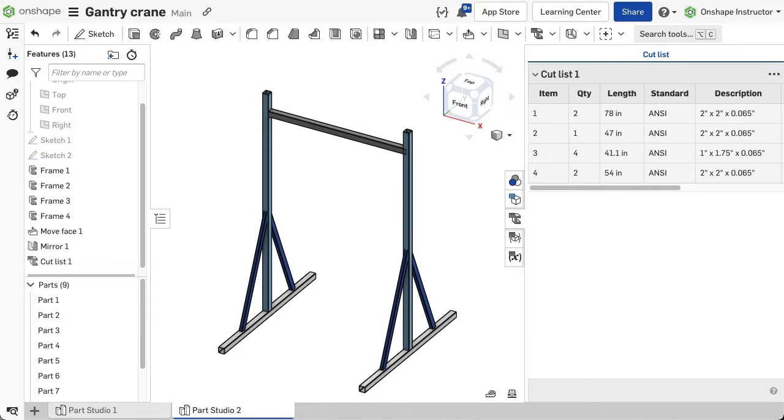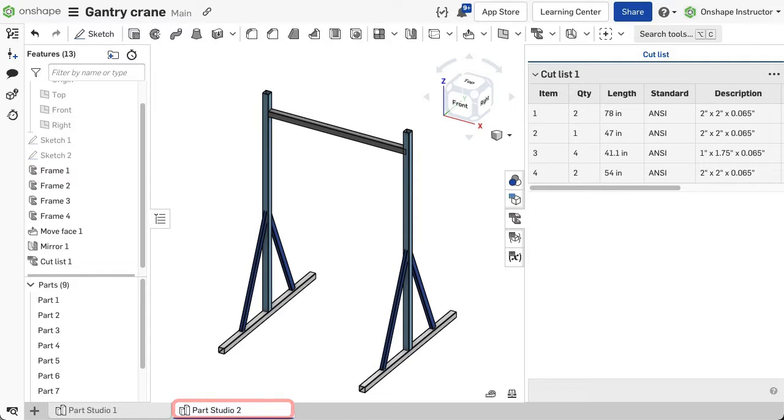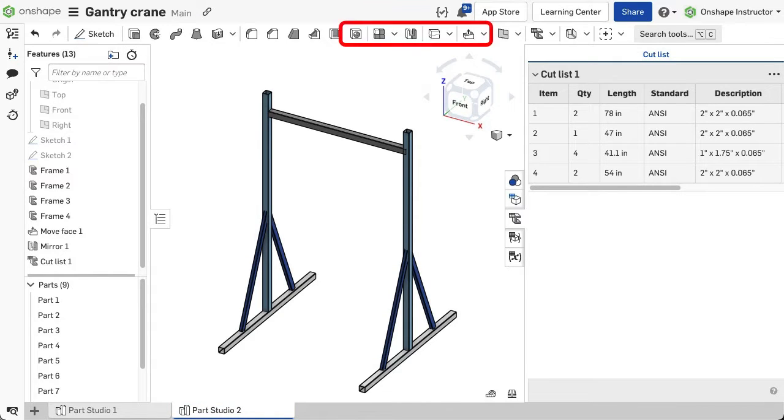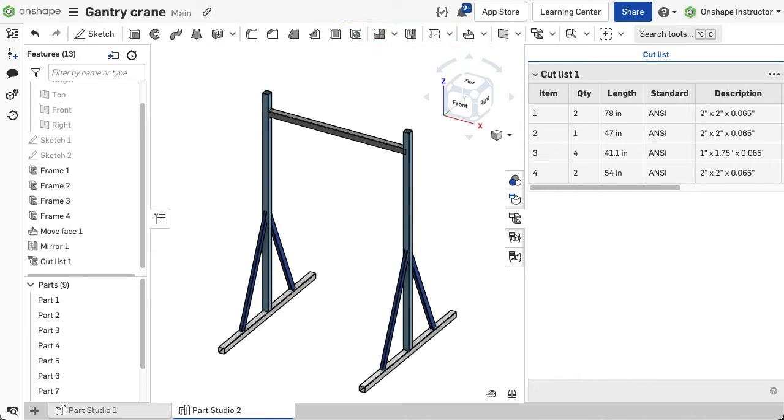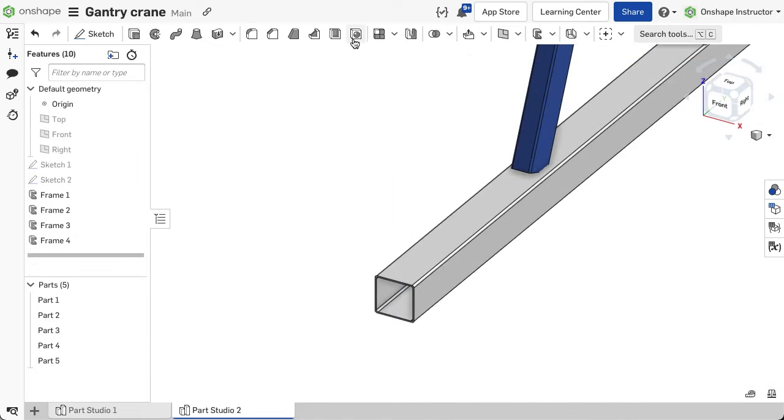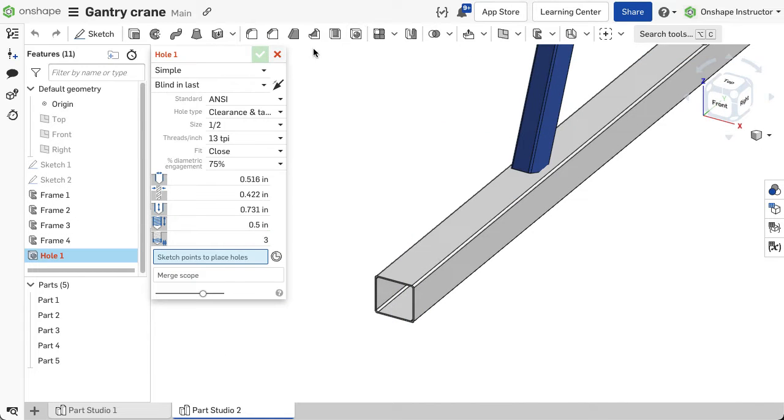Modeling frame structures should be very familiar as it is similar to any other type of model and is done in the same part studio tab. You can use other features like the hole feature, move face, and mirror and pattern features to modify the geometry as needed. Let's take a look.